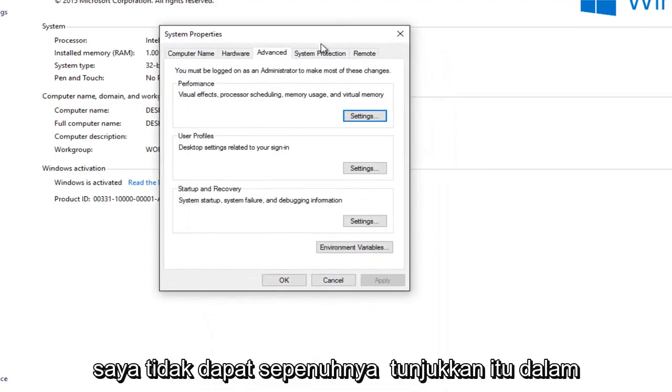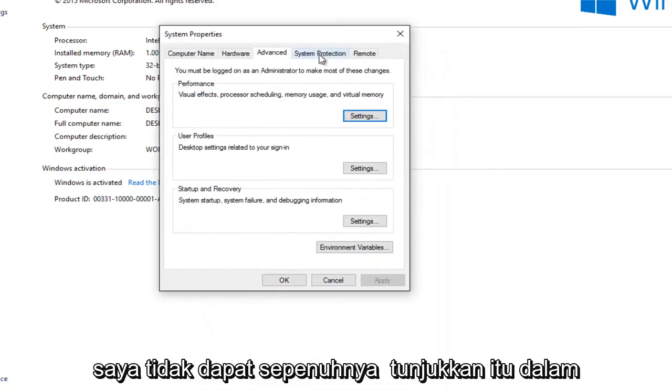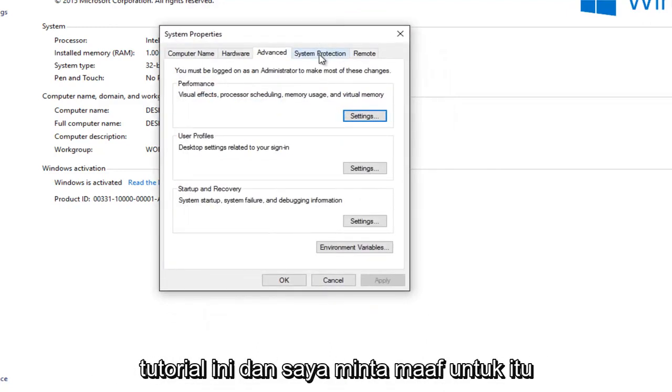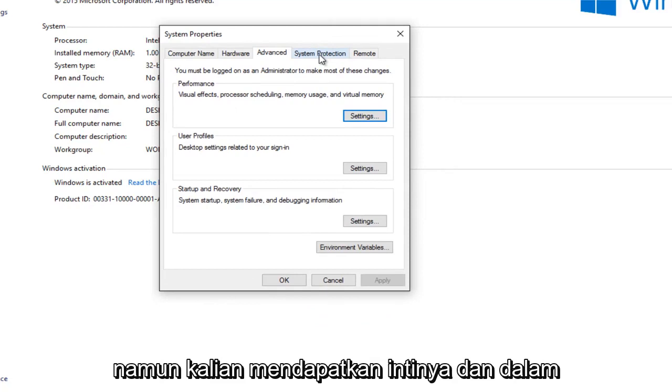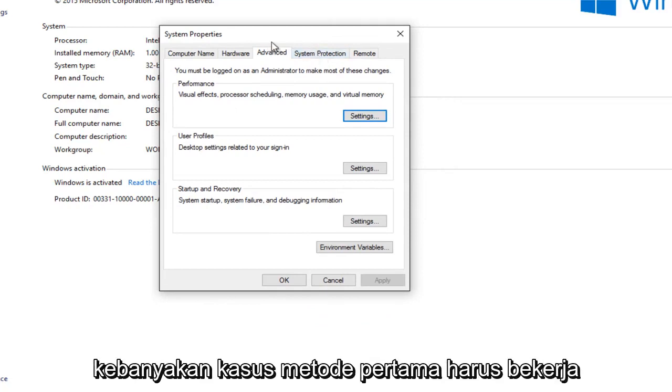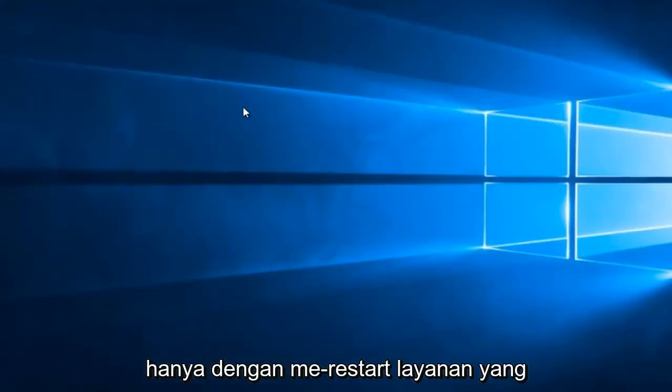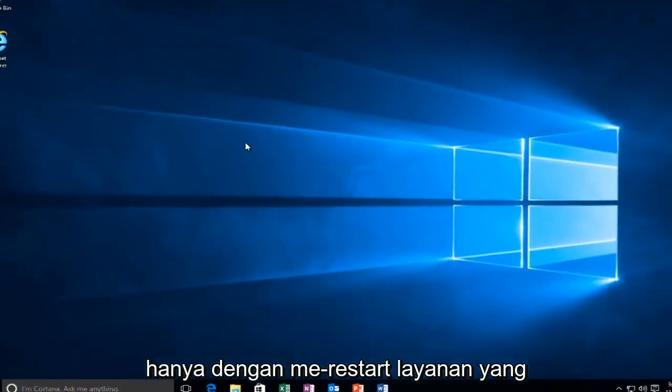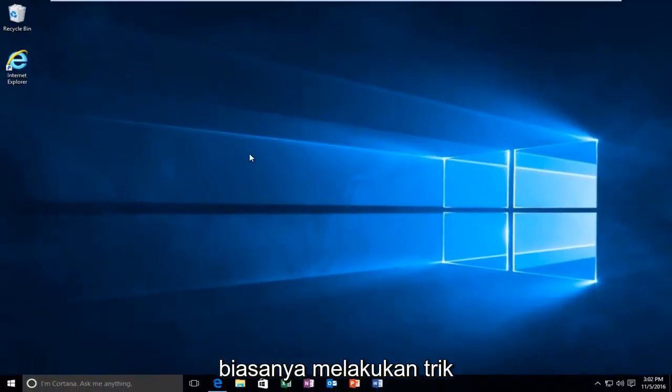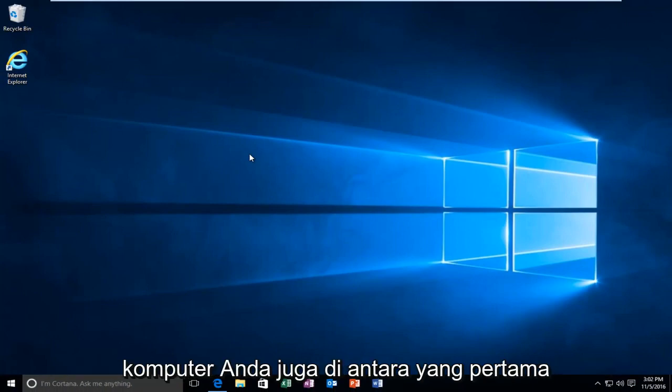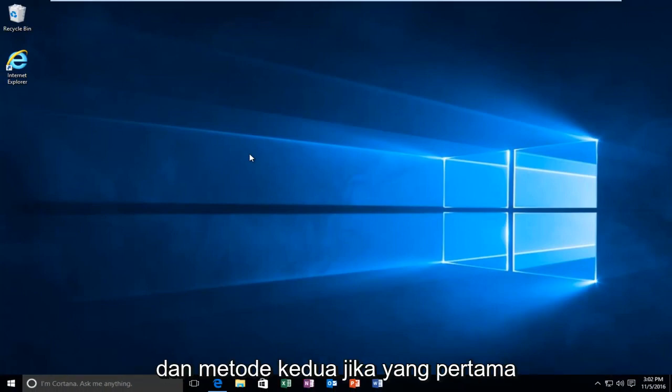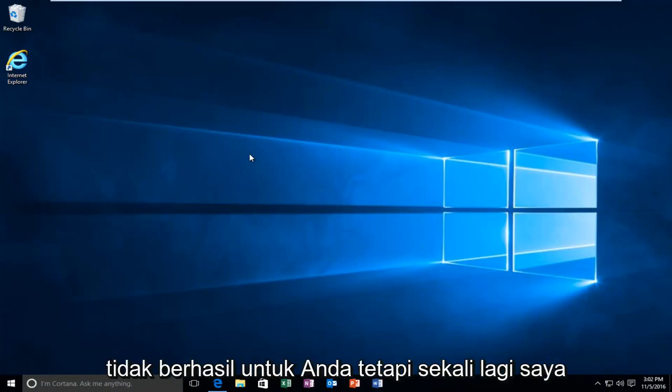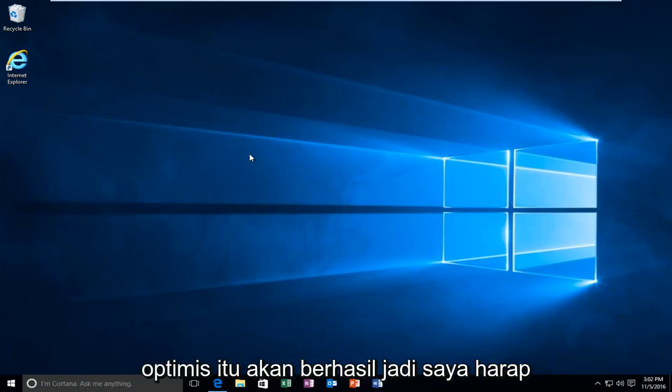So it's unfortunate I wasn't able to fully show that in this tutorial, and I apologize for that. However, you guys get the gist. And in most cases, the first method should work just by restarting the service. That usually does the trick. And again, I'd recommend restarting your computer as well in between the first and second methods if the first one did not work for you. But again, I'm optimistic that it will. So I hope this brief tutorial helped you guys out, and I will catch you in the next tutorial.